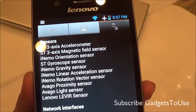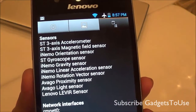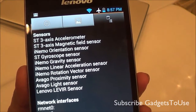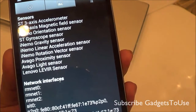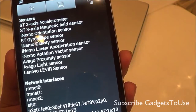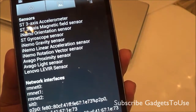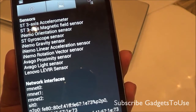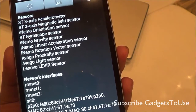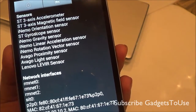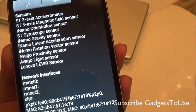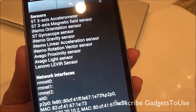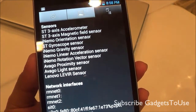You have all the sensor information as well: a 3-axis accelerometer sensor, gravity sensor, magnetic sensor, orientation sensor, gyro sensor, linear rotation, proximity, light, and an additional sensor from Lenovo.